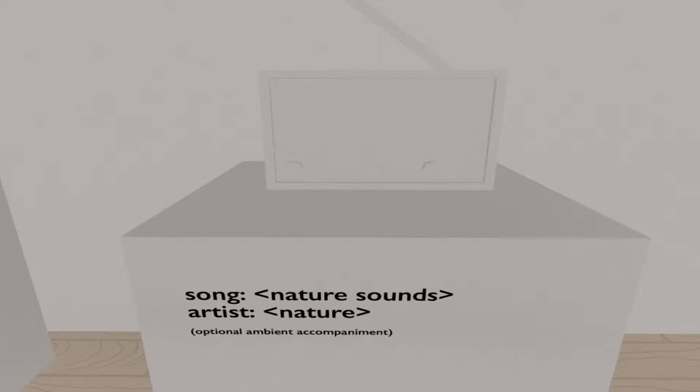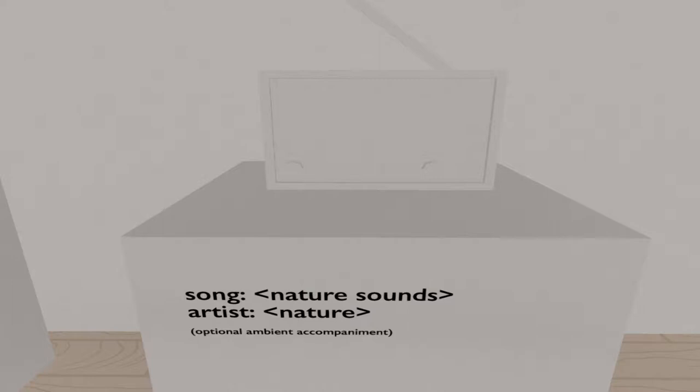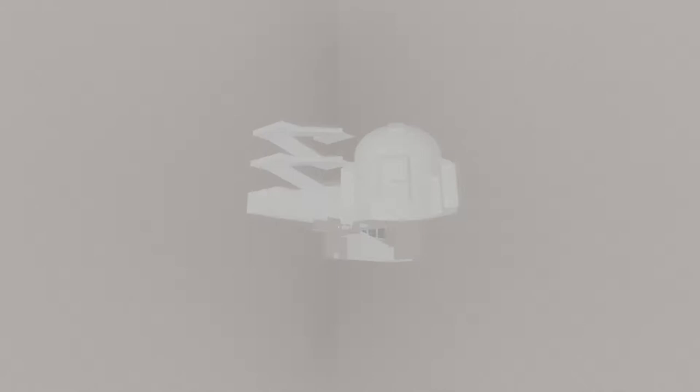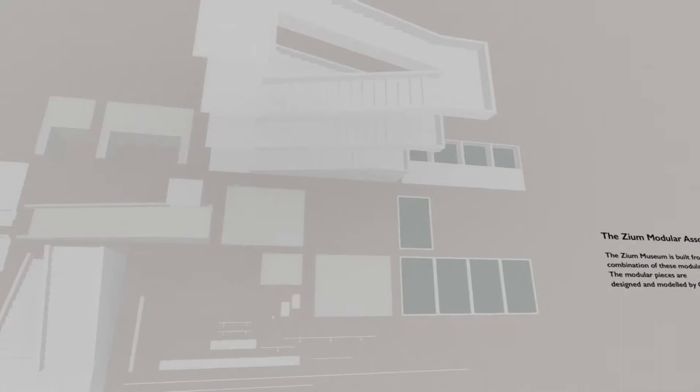Song. Nature sounds. Artist. Nature. That's my favorite song. Modular assortment. These modular pieces are modular pieces of design and molded by Quinn Spice Spence. Did I just get all up in there or notebooking? That's pretty cool. Modular stuff's always fun.